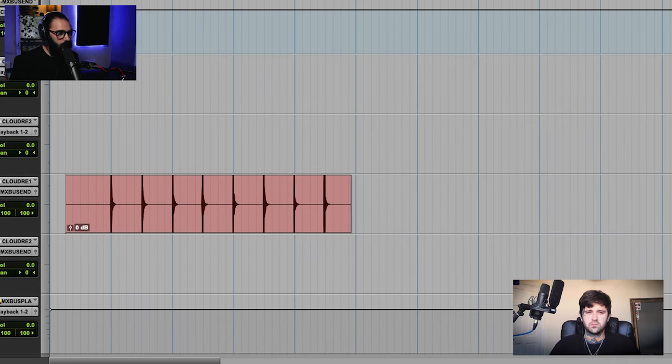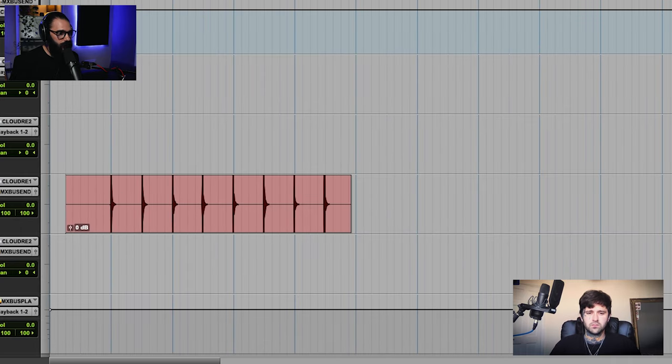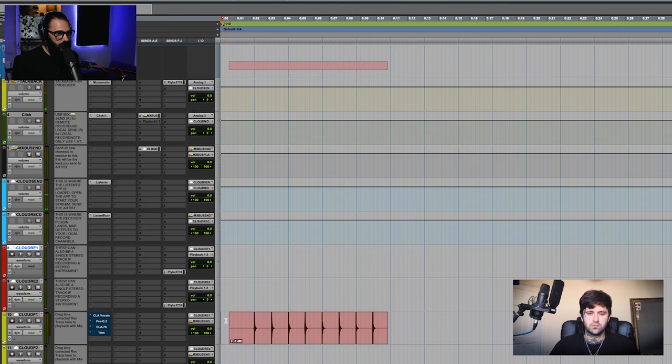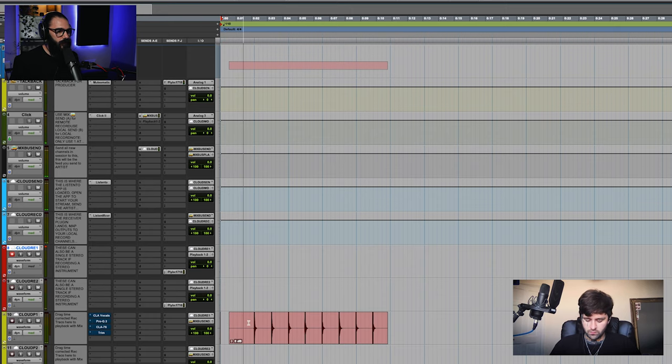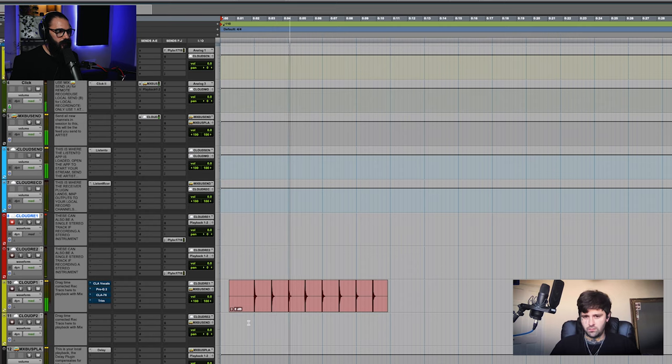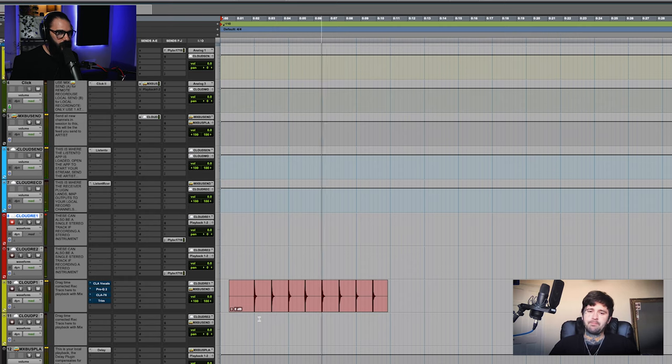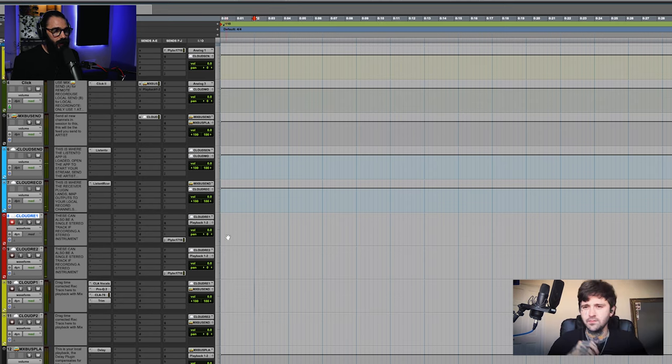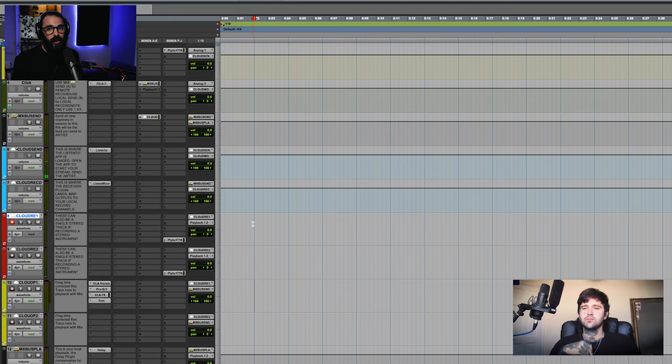And Ryan, can you confirm you can hear yourself playing along with the click track? Great. So that's how we work out the latency.